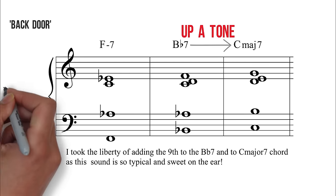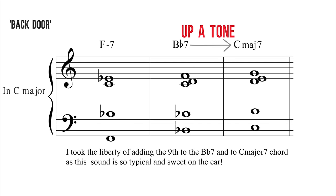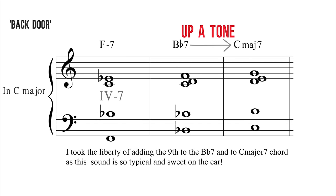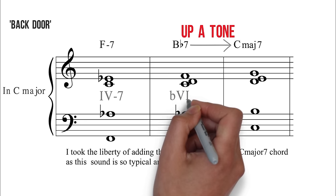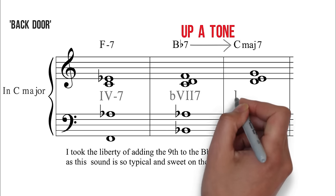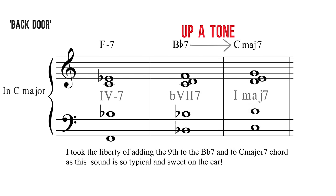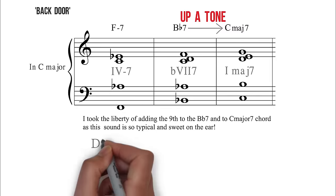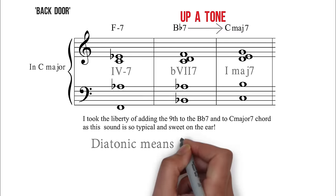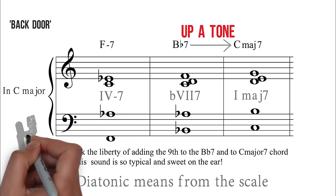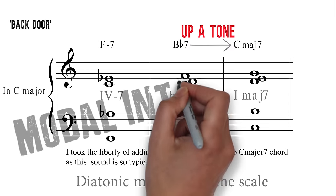So, the backdoor 2-5 is chord 4-7 to chord flat 7-7, up a tone, to chord 1. It is non-diatonic. It can actually be thought of as modal interchange.